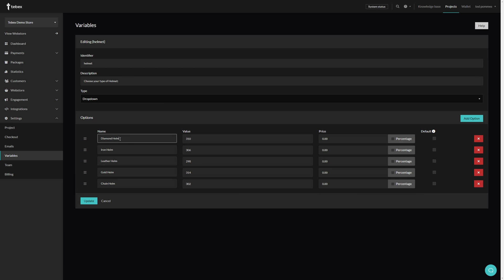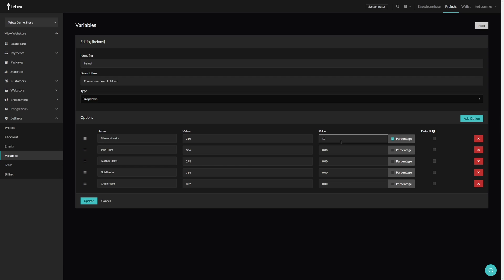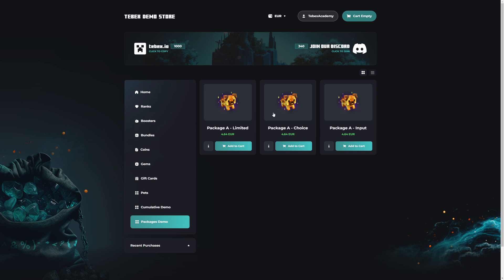On the left we have the name — this is what the customer sees. Under Value we have whatever needs to run in-game to represent the item; for example, 310 in-game would mean a diamond helmet. These values will differ depending on what kind of game or platform you're running. We can set individual price differences for each item or a percentage of the price — for example, adding 10 on top of the normal price for the diamond helmet. We can also set a default item.